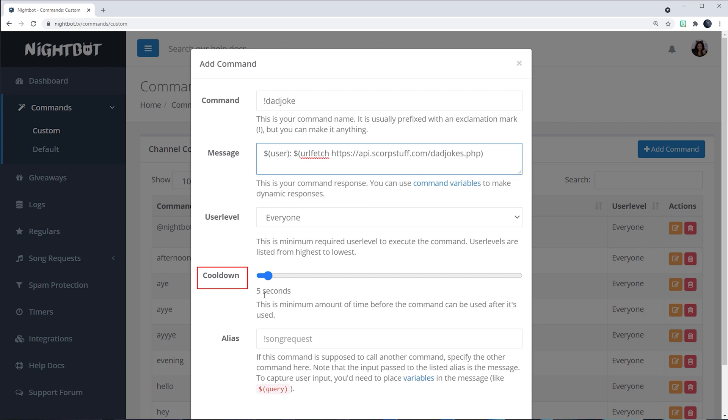For the cooldown, I'll leave it at five seconds because I don't really have a lot of people in my chat. So it's not going to take away from engagement, if anything it's going to increase the engagement.